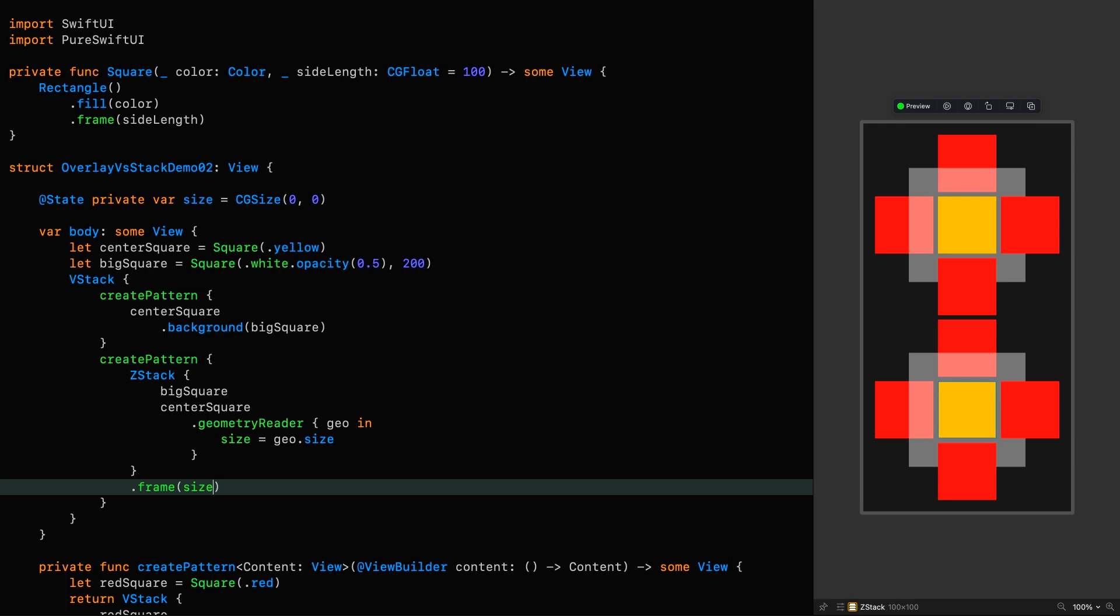I go through an implementation of that modifier in detail in an episode I did a while back on Geometry Readers. So take a look if you're interested.